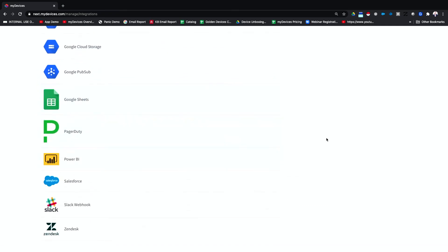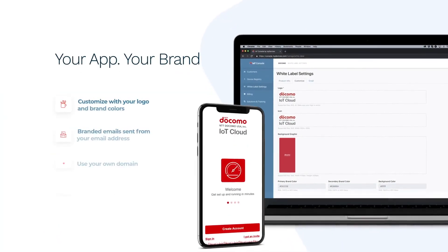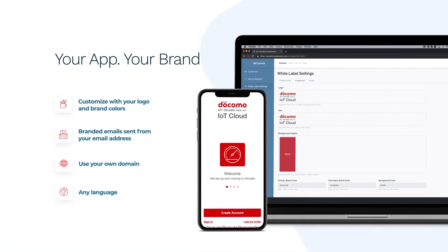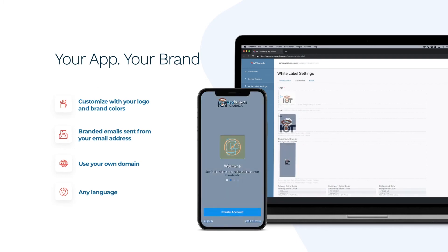By licensing the platform, you have access to all of these plug-and-play solutions and features, and you can customize the app with your logo and your colors to integrate seamlessly with your business.